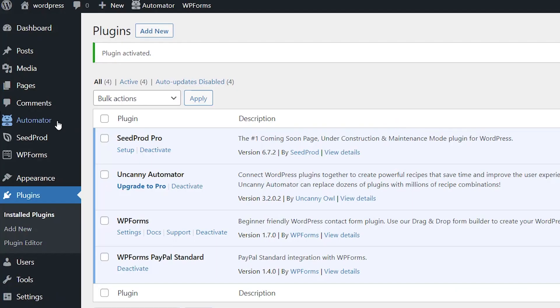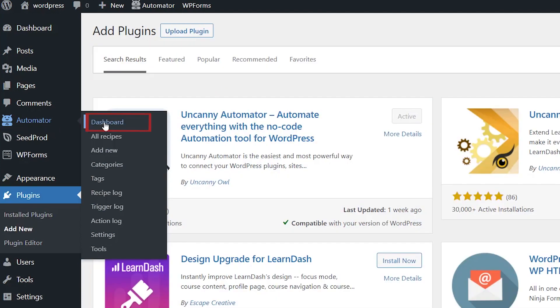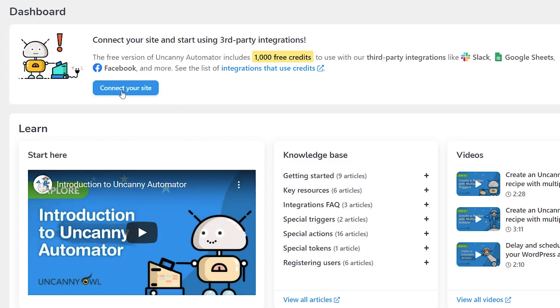Great, once it is activated we can head over to Automator and go to dashboard. From here you see you have a lot of information to help you get started. One of the things it wants to do is for you to connect your site for the free version and you'll get some credits for it.